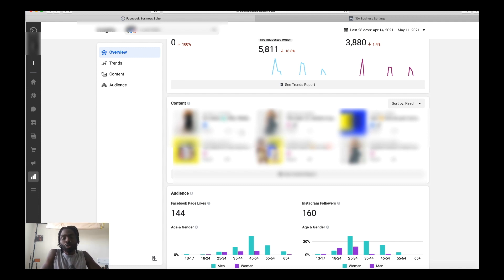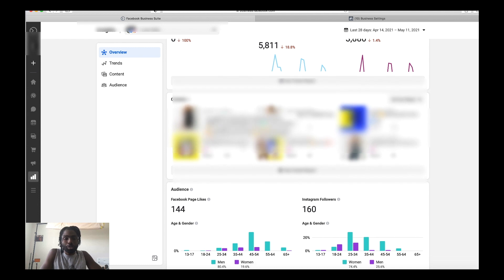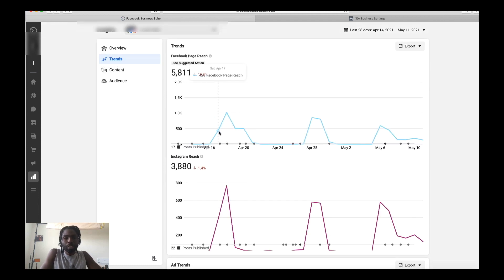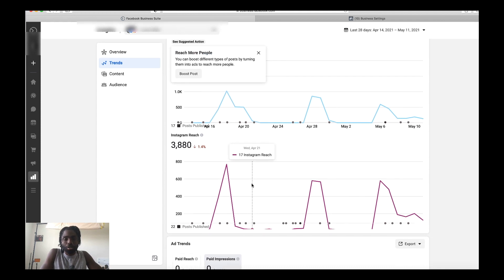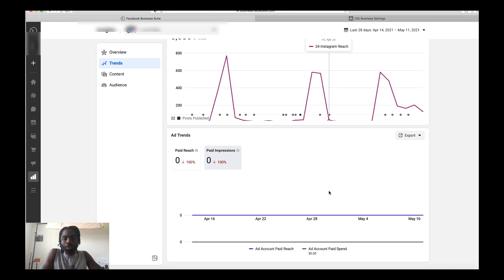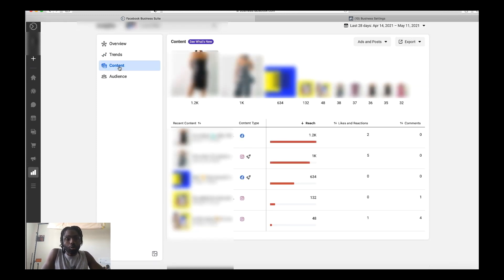After posting different style creatives, look back and see which style performed the best. You can then take those creatives and begin running ads to them, because they've passed the test and are proven to engage with people and get results. If we click on Trends, it gives a more detailed look at what's going on with both your Facebook and Instagram pages — reach, line graphs, and ad trends.